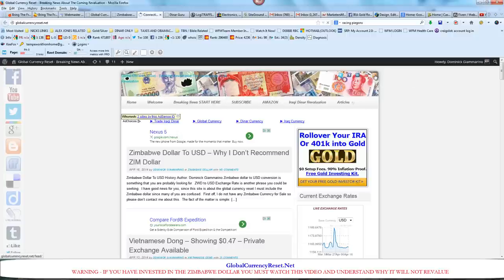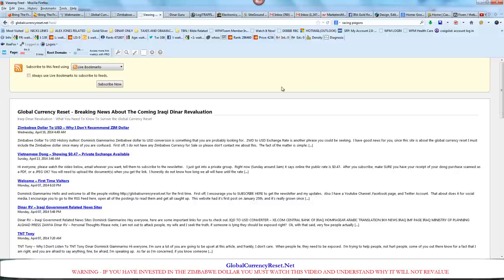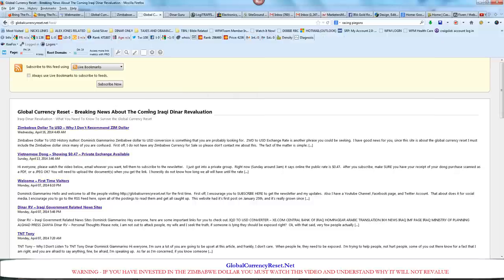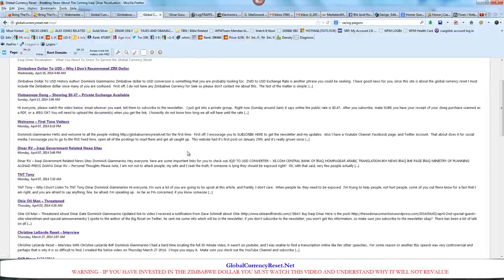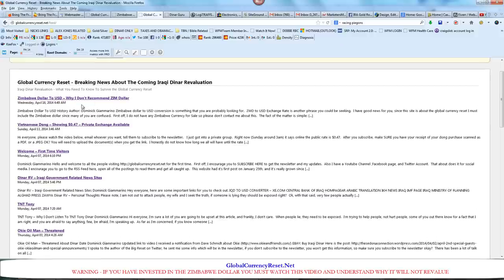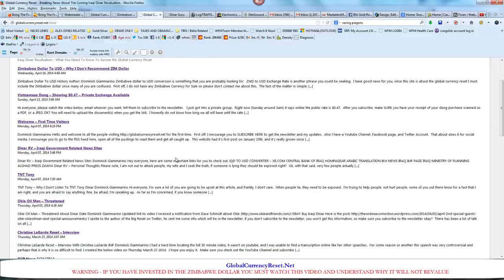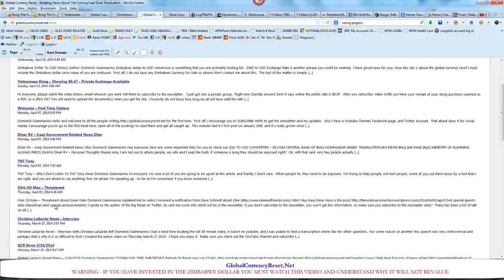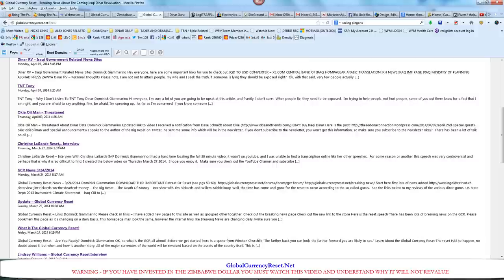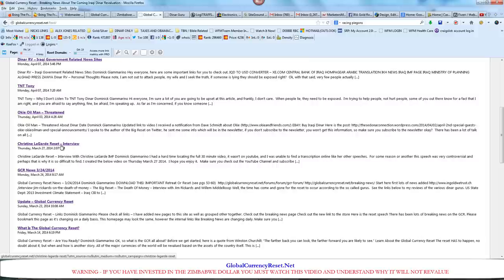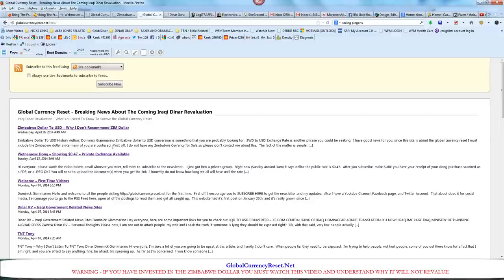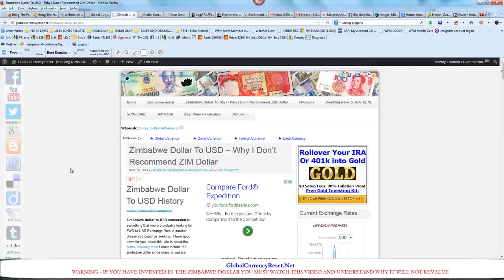If you click this, it'll give you a nice little page here. This doesn't appear well if you're using Google Chrome, but if you're using Firefox like I am, then you can see all the different articles I've posted and the dates. That way, if you're visiting for the first time, you can catch up on all the articles about Zimbabwe, Vietnamese dong, Tony, Oki, Christine Lagarde mentioning the Global Reset. This is probably one of the most important videos I've made.